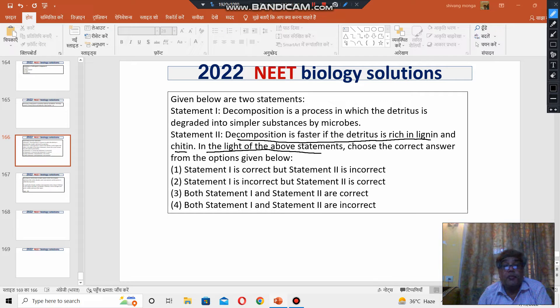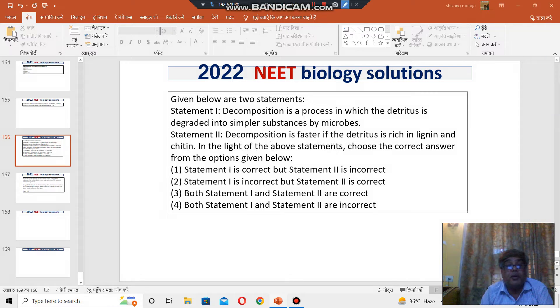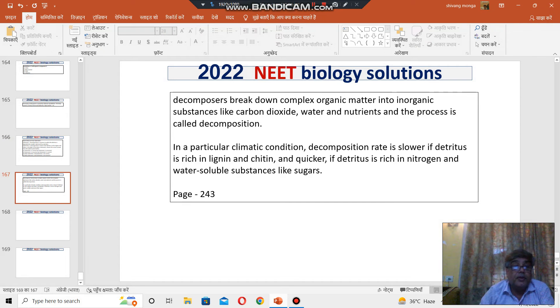In the light of the above statements, choose the correct answer from the options. Statement number one is correct, but statement number two is incorrect. You should go with option number one.